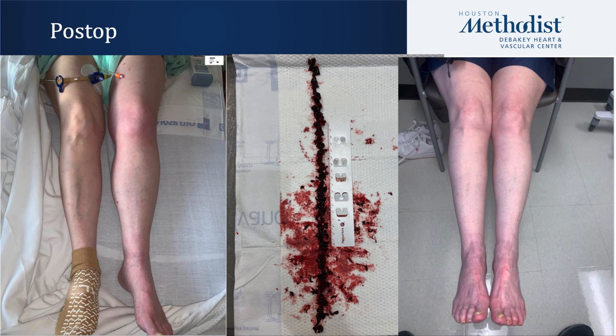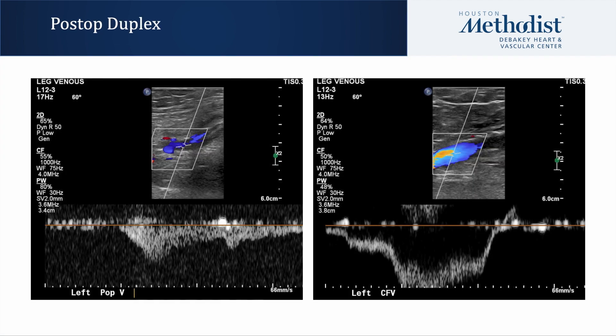Here you can see pre and post procedure images. On the left of the screen, the left lower extremity edema is obvious. In the center of the screen, you can see the amount of thrombus that was removed during this procedure. On two-week follow-up in clinic, on the right of the screen, you can see her left lower extremity edema has completely resolved. A venous duplex was obtained at that time and the left popliteal vein as well as the left common femoral vein remain patent.